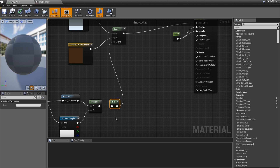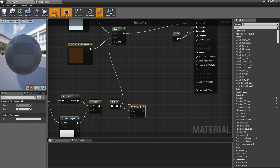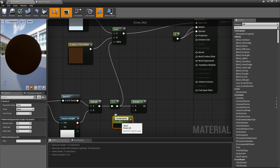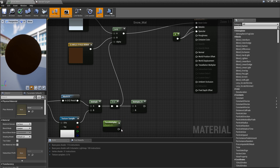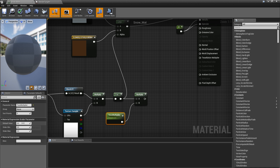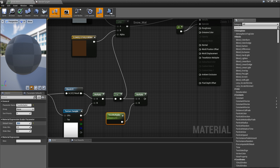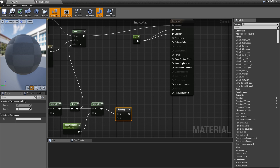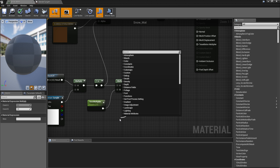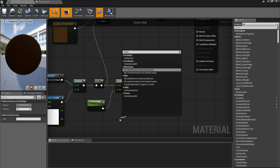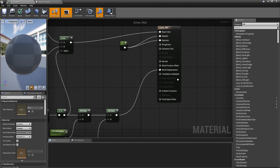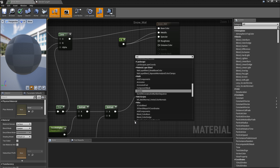Then multiply the alpha with a scalar parameter called 'tessellation multiplier' — default value 25. Then multiply this with vertex normal WS. That goes into world displacement. For tessellation multiplier node, use a constant with value 1.